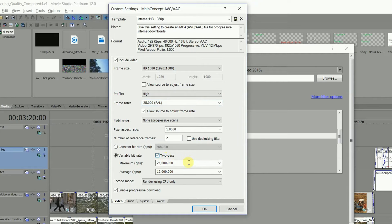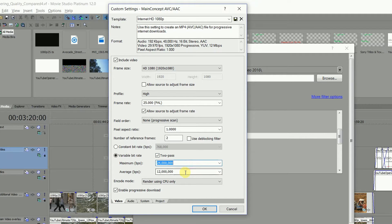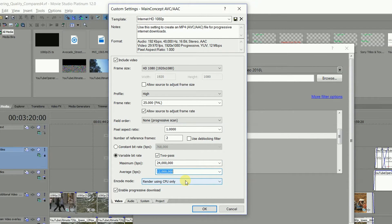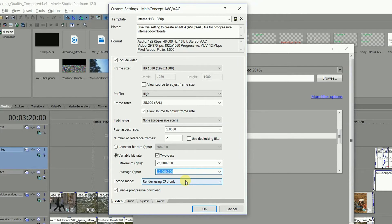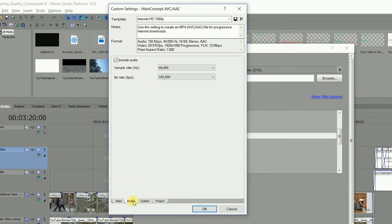YouTube recommends a bitrate of 12Mbps for 1080p, so set the maximum to 24 and the average to 12Mbps. This protects the processing for very complex sequences without noticeably increasing the file size. If you've got OpenCL or CUDA, select it here to help speed up the processing. I'll show you how to check that in a second.